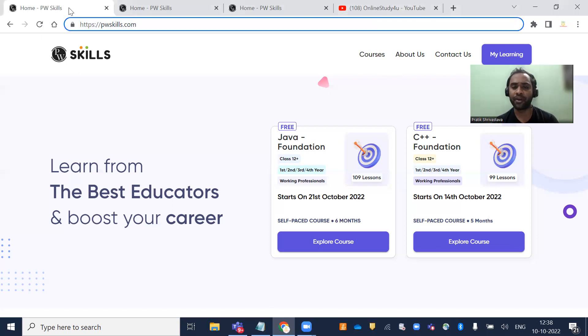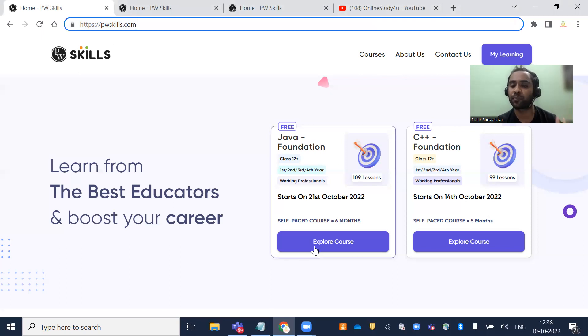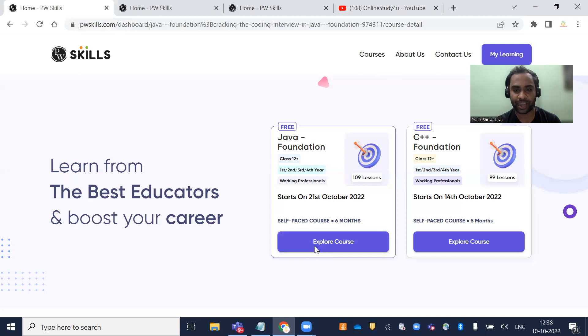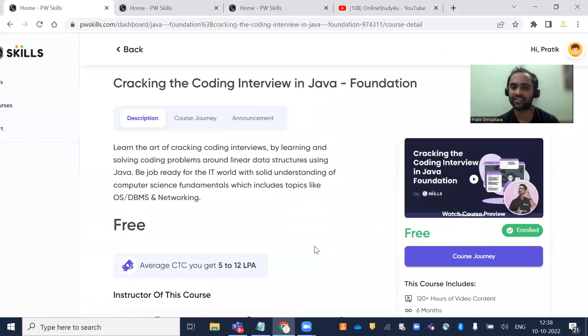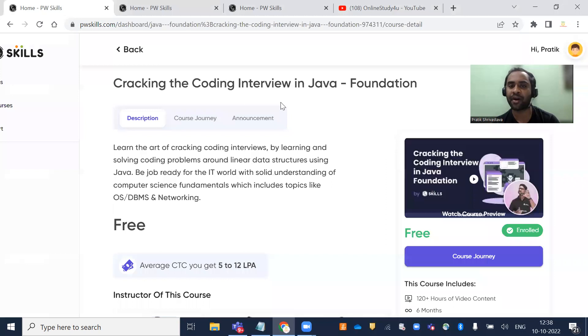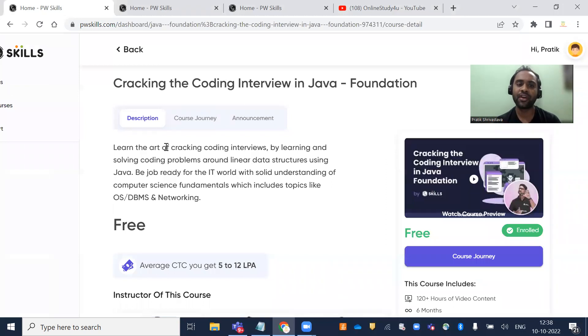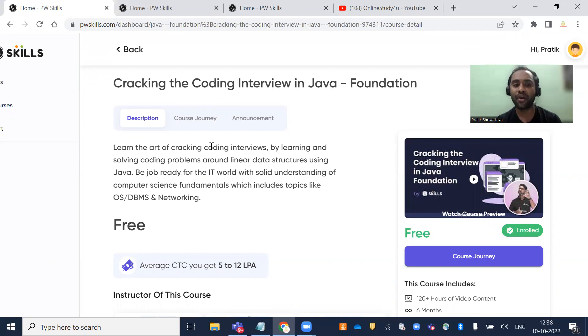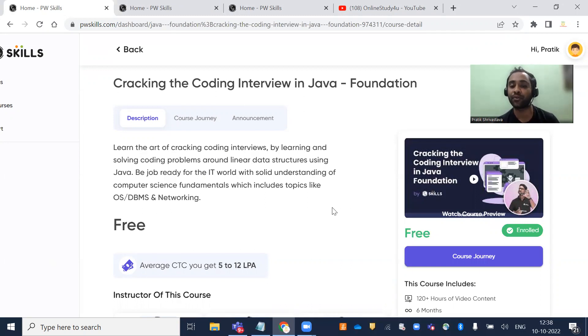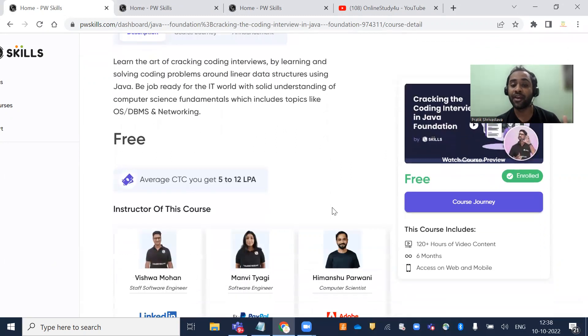You can click on Explore Courses. Once you click, you'll see Cracking the Coding Interview in Java Foundation. This is a foundation course. Learn the art of cracking coding interviews by learning and solving coding problems around linear data structures using Java. Be job-ready for the IT world with solid understanding of computer science fundamentals, including topics like OS, DBMS, and Networking.